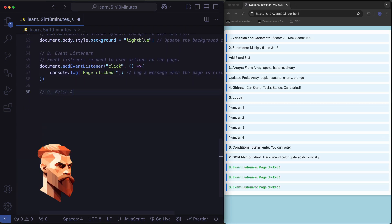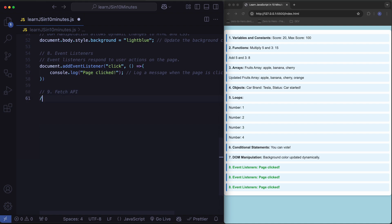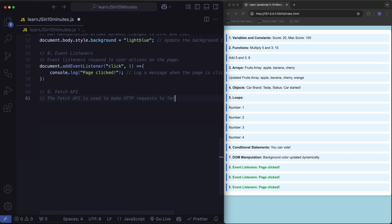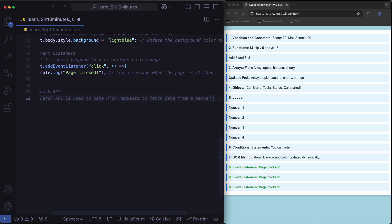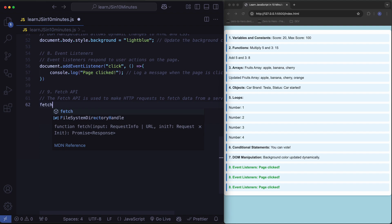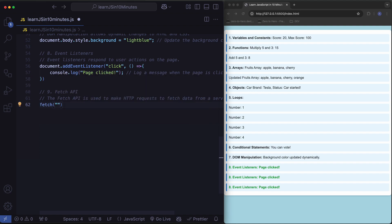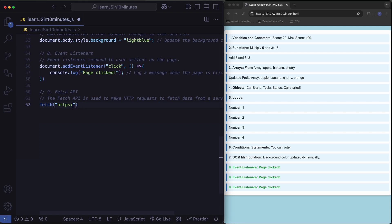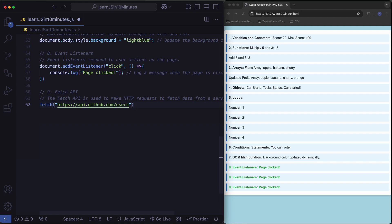Fetch API. Fetch API is used to make HTTP requests to fetch data from a server. Fetch user data from GitHub.